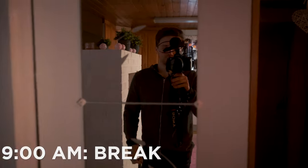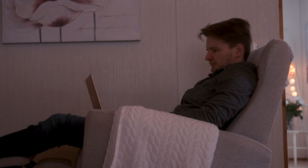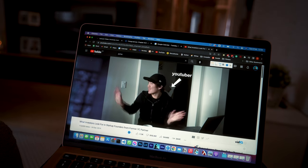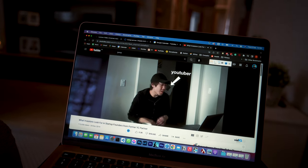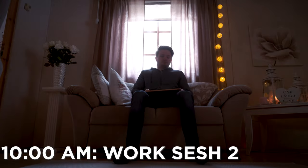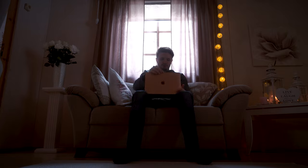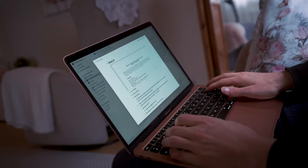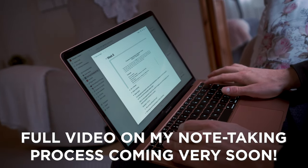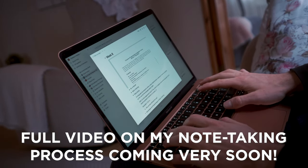I allow myself a brief break of browsing Reddit and watching YouTube videos. After that I tackle the second task of my day, which is to finish my notes from the Programming Languages B course.